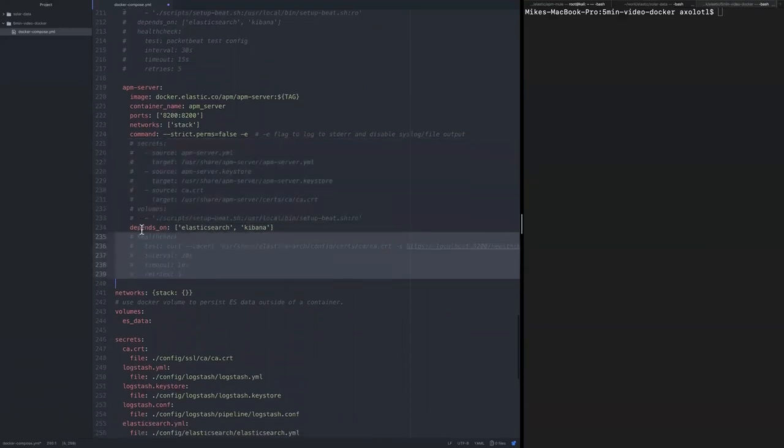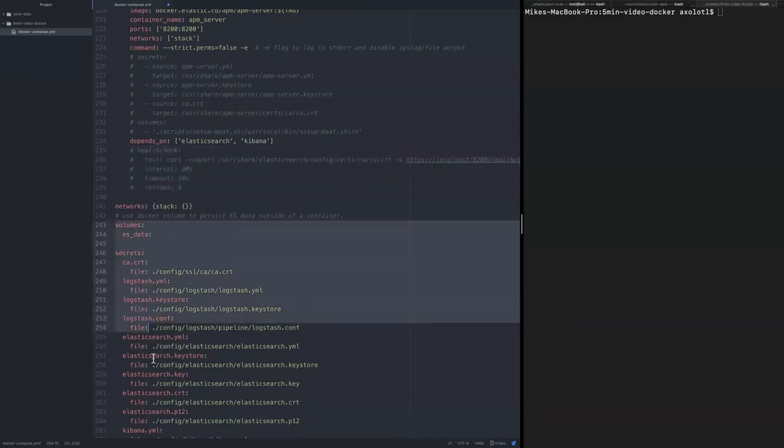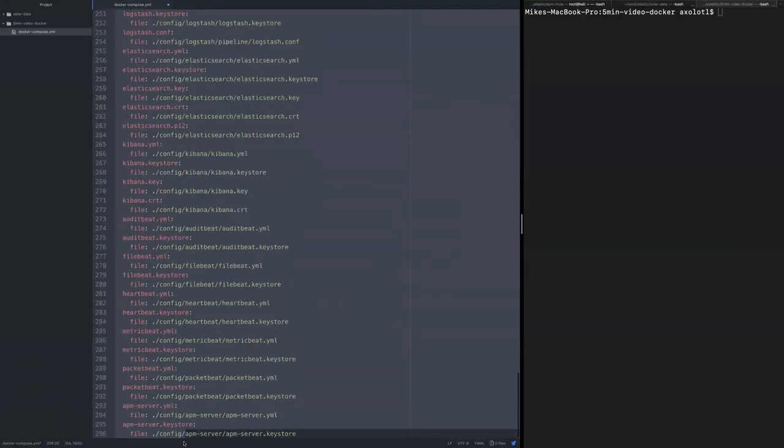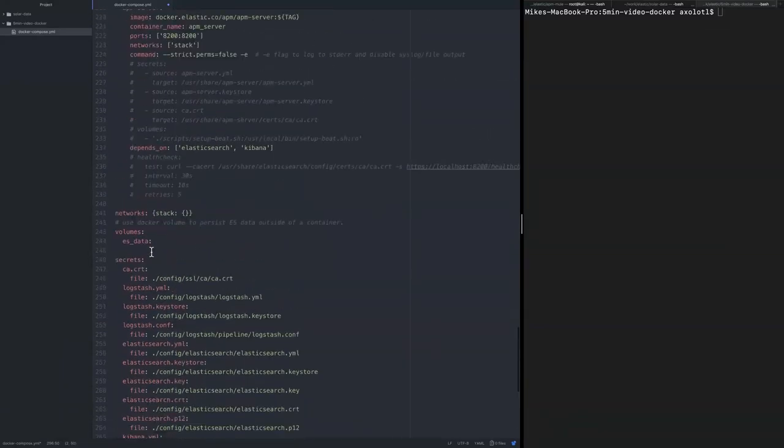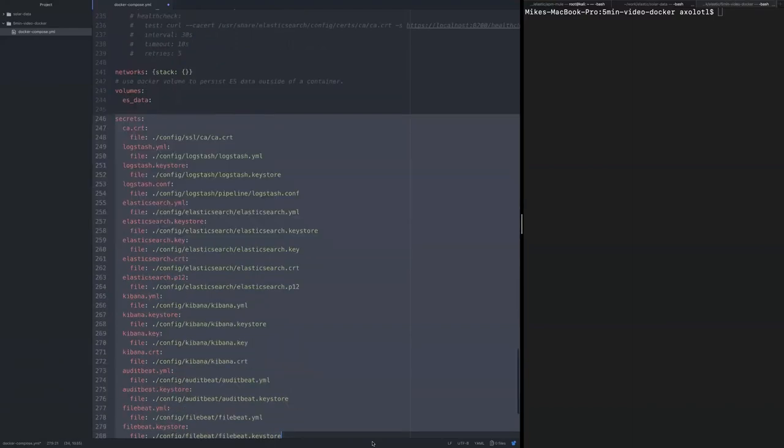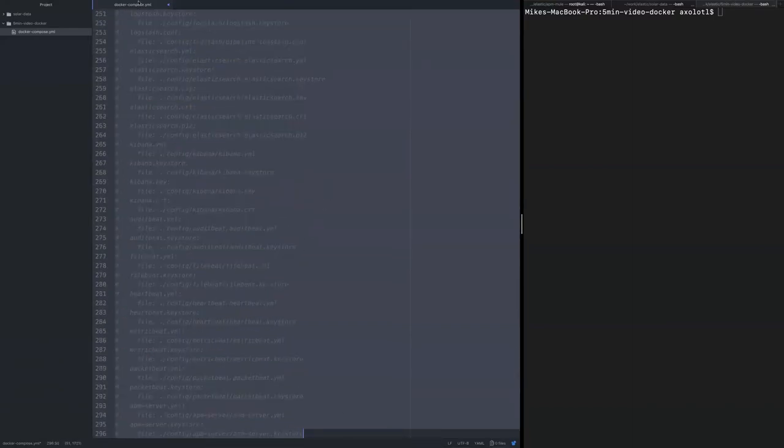Now we're going to need the networks section, and we can get rid of the rest of the stuff. So we don't need the volume really. Every time we are deleting and recreating the containers, we'll just get a new story, but you can leave the volume if you want to keep the data.